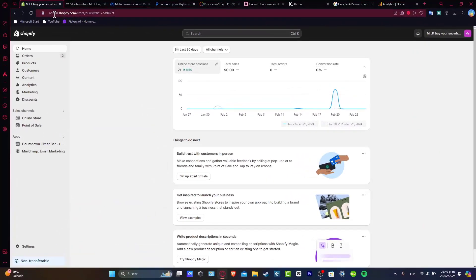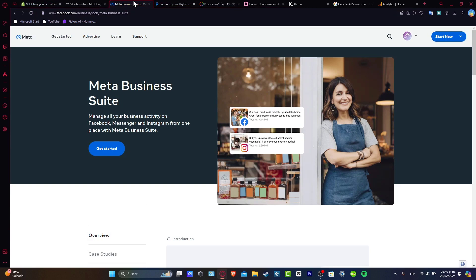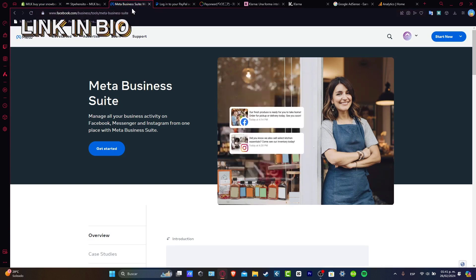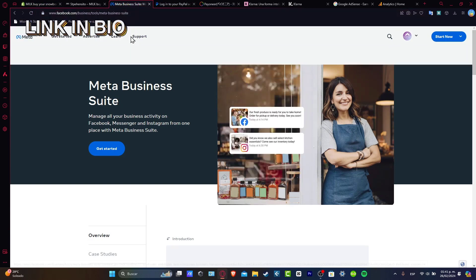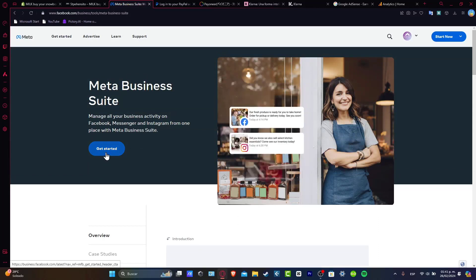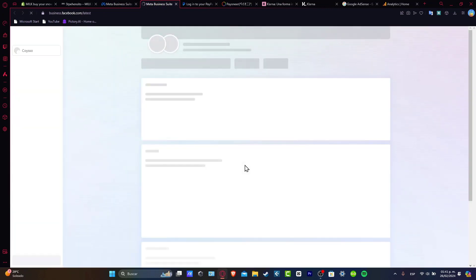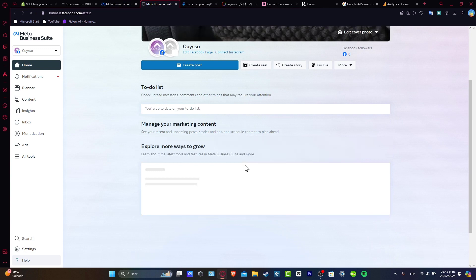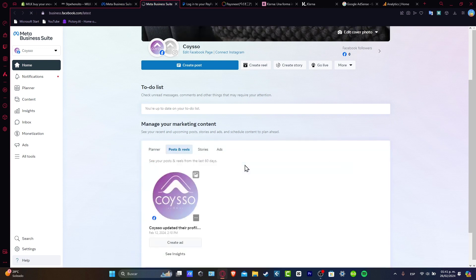First of all, what you want to do is to log into your Facebook Business Manager. If you don't have one, you can always go here to facebook.com/business. Inside here, you can manage all your business activity from Facebook, Messenger, Instagram, everything in just one place. It's going to be strongly recommended for people who want to create pixels and all of that.